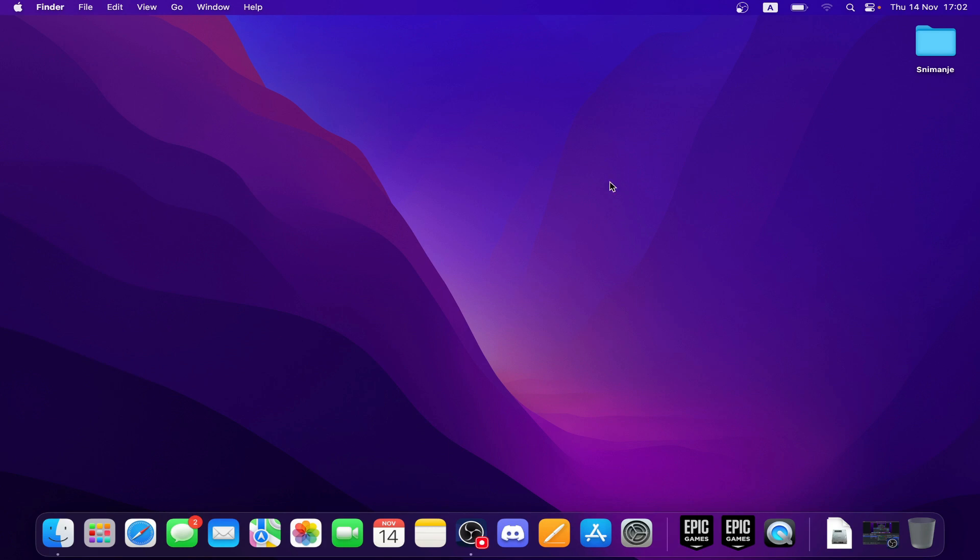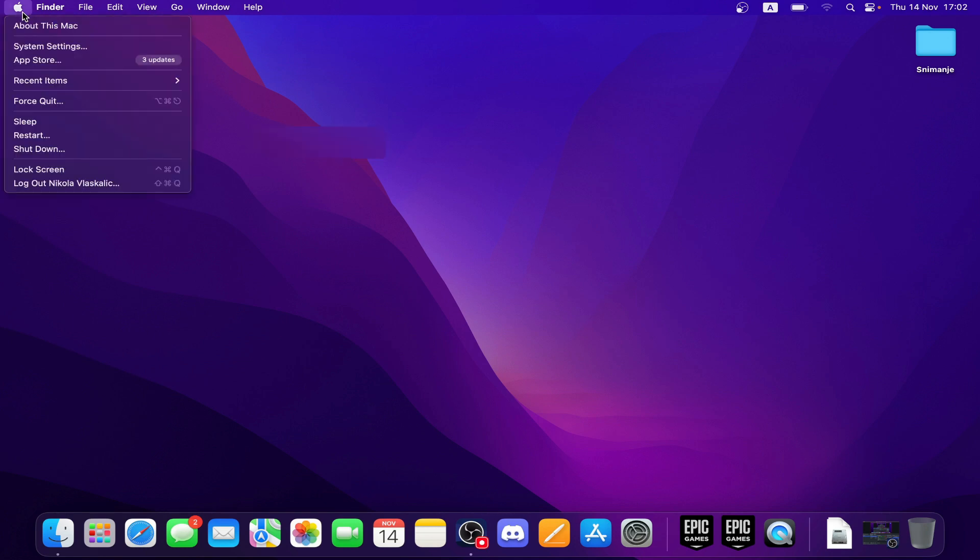Now let's see how you can actually change language on MacBook keyboard. First of all, click on the Apple logo in the top left corner and select System Settings.